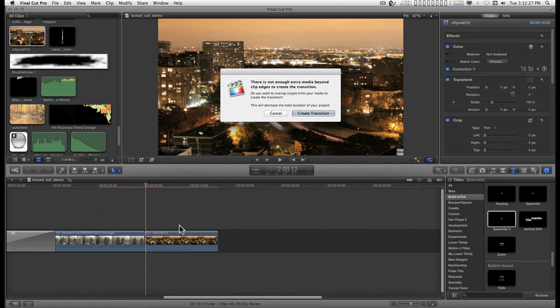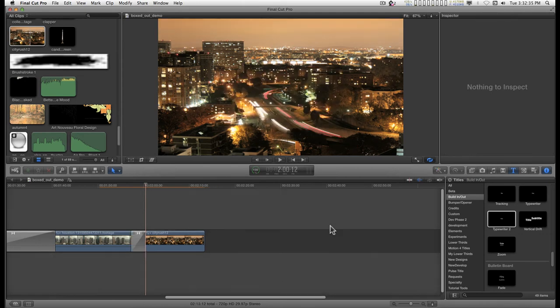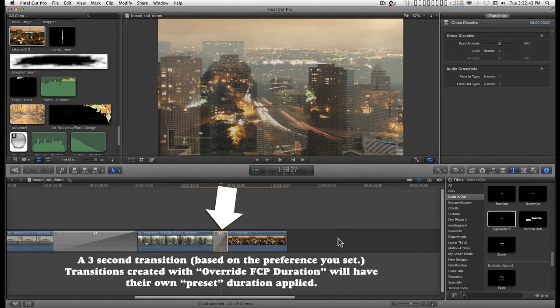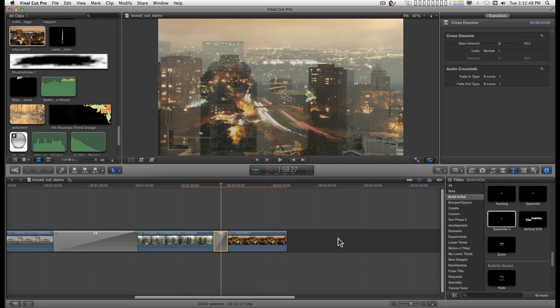You can have Final Cut create a default length. Remember the preferences, the default length transition here. So, if I create transition, then Final Cut has created the handles for you. They'll be exactly the length they need to be.